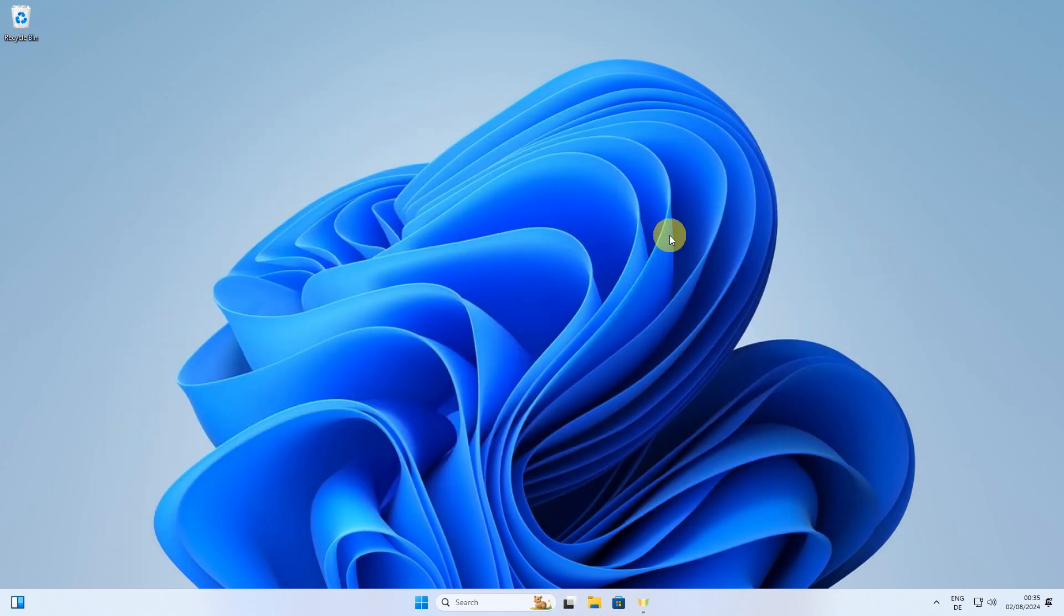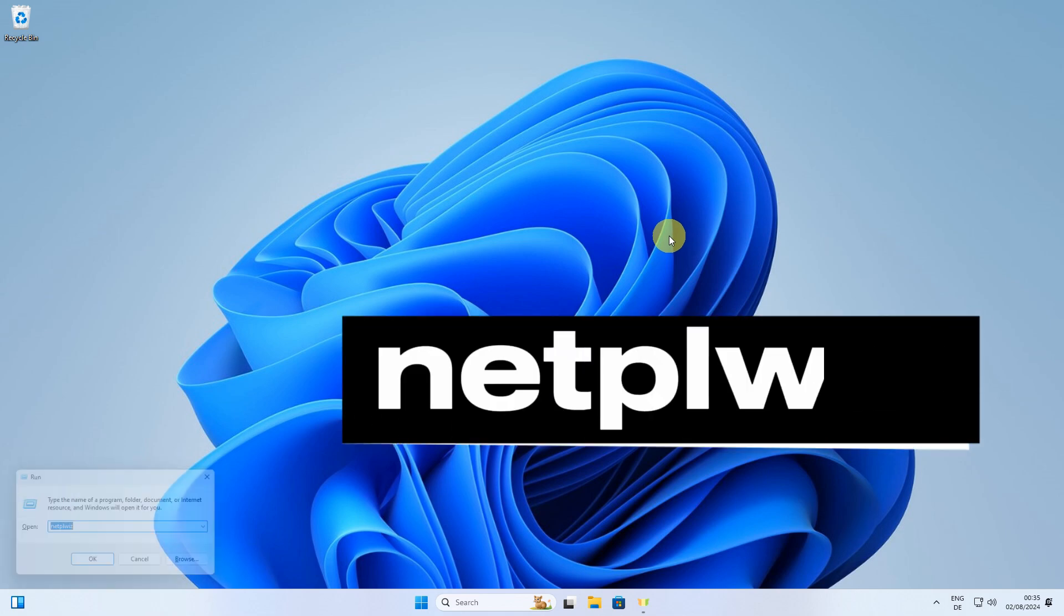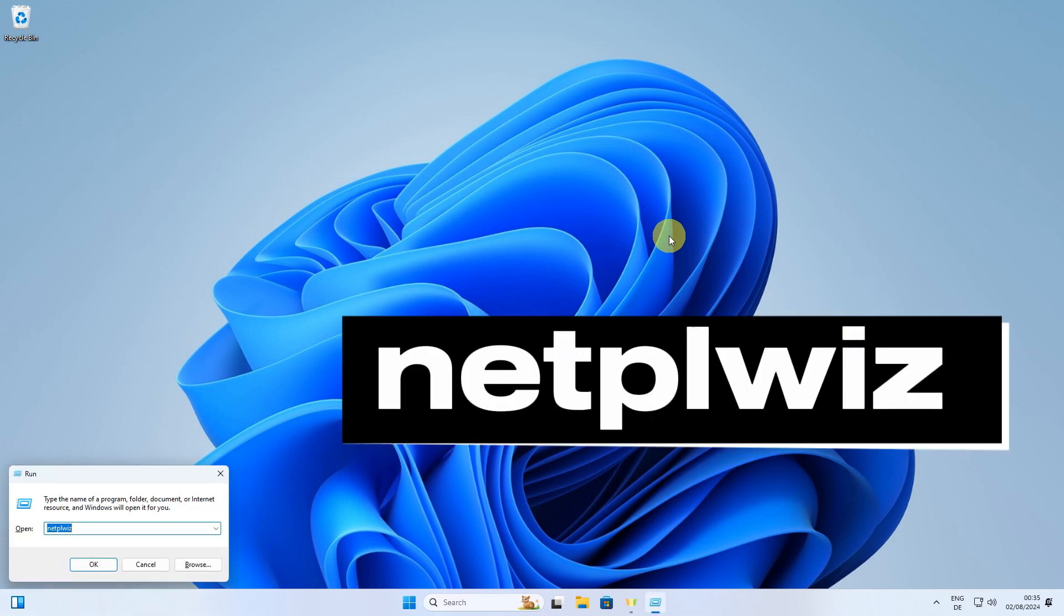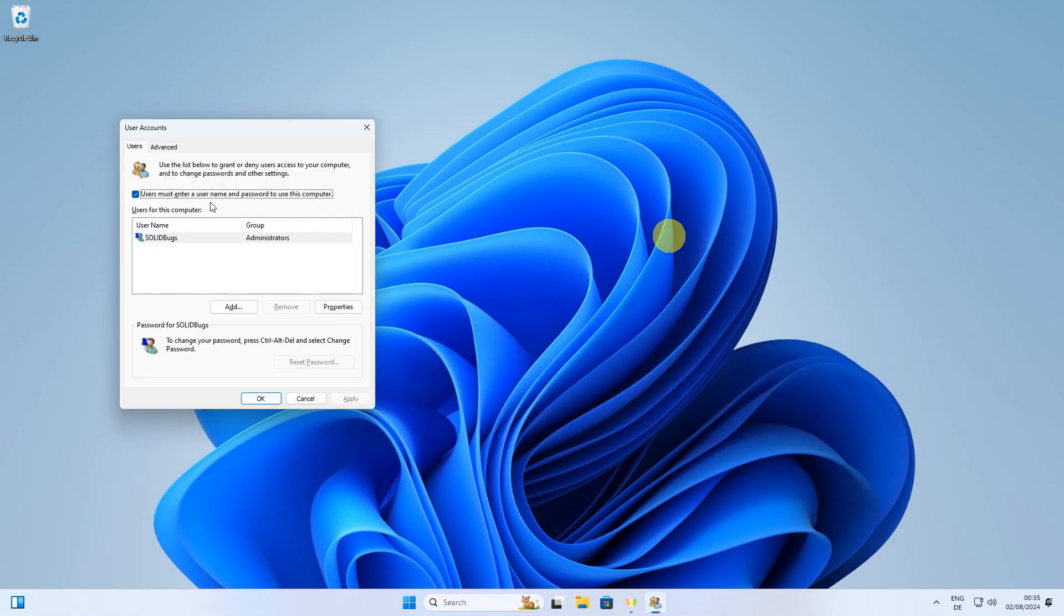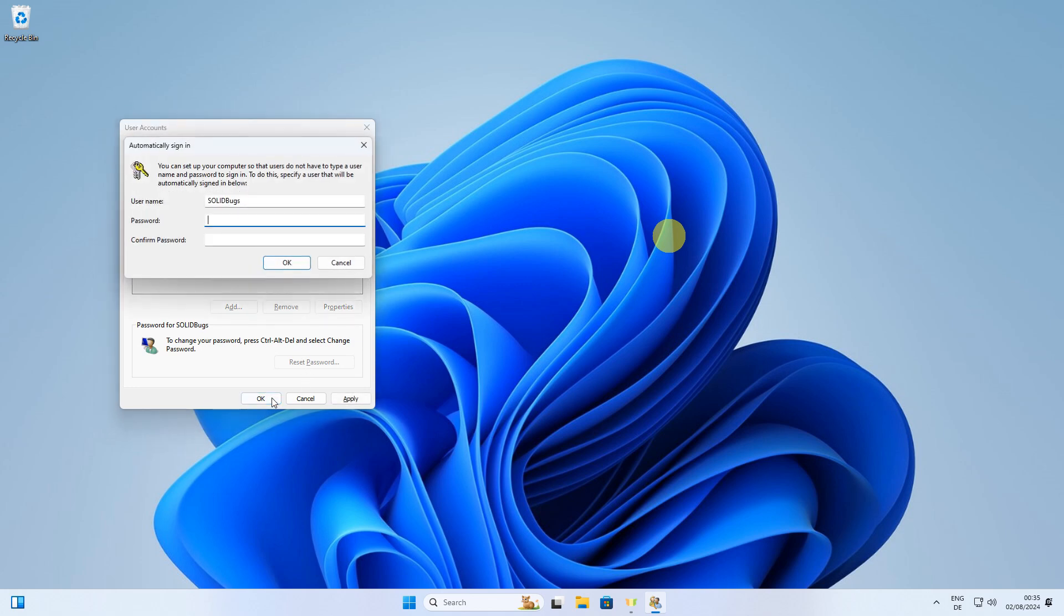In the Run dialog box, type in the following command, netplwiz, and press Enter. In the User Accounts window, uncheck the box that says Users must enter a username and password to use this computer. Type in your Windows password for the last time, then click OK to save the changes.